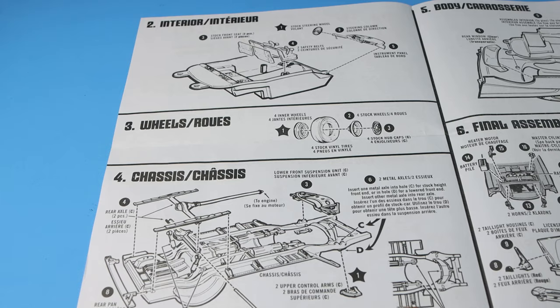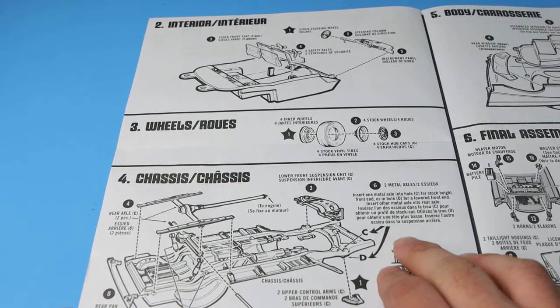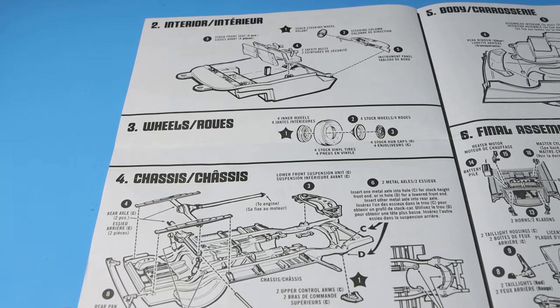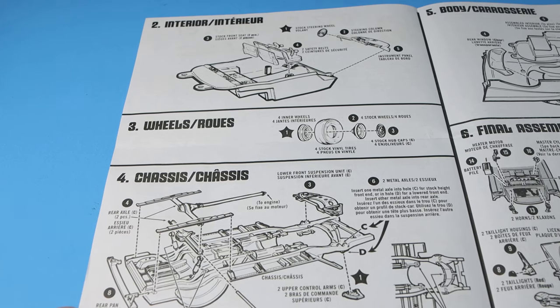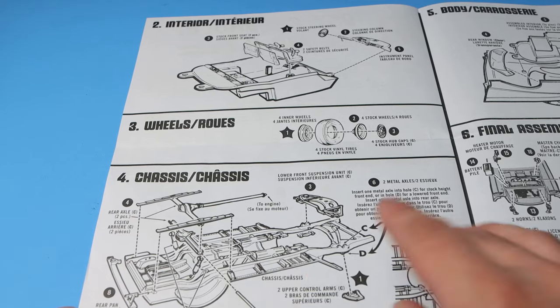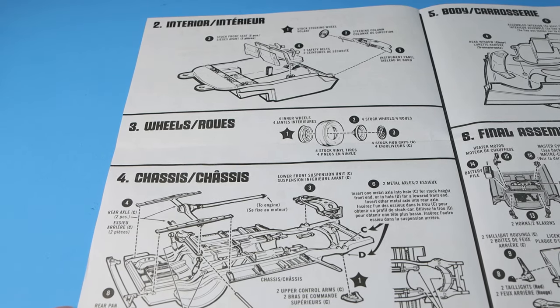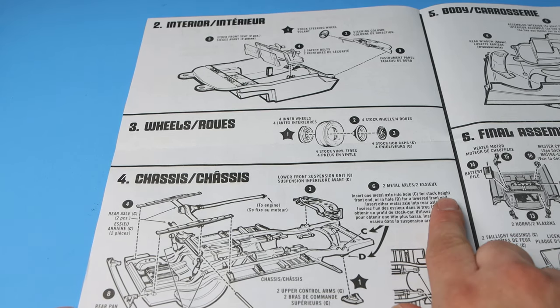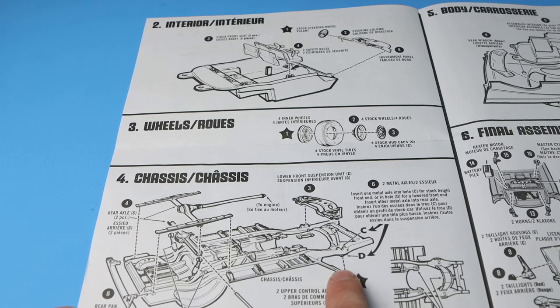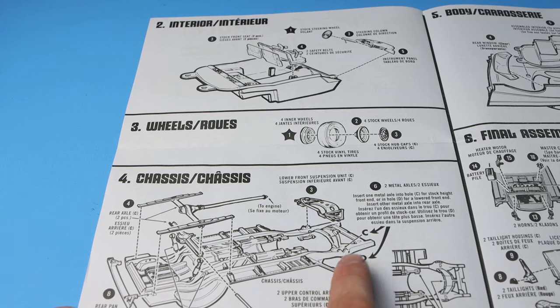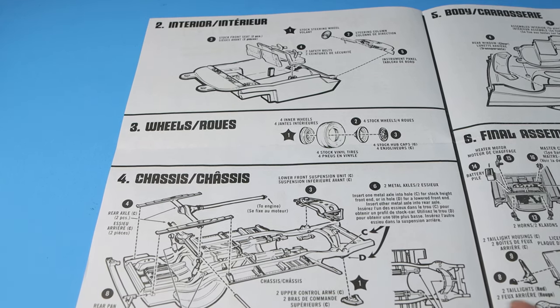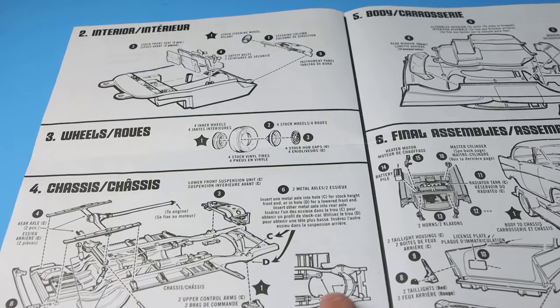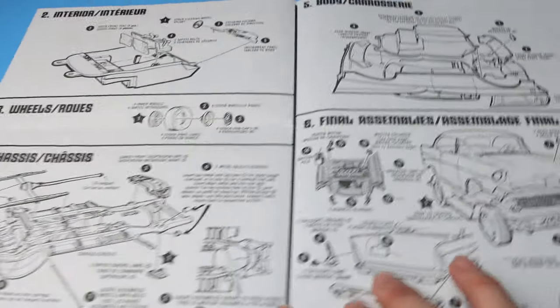Step four, then we go to the chassis itself. So the one piece construction. There's metal axles, two metal axles for it. Rear pans going on, shock absorbers, your suspension, typical things you'd expect out of a car model. The front suspension unit. Apparently you're given the option on where to place the metal axle to give the car a lowered or raised stance depending on what you want. I'll have to see how that is when I get to that point. And then they show you where the engine itself sits for the contact points, which is kind of nice.